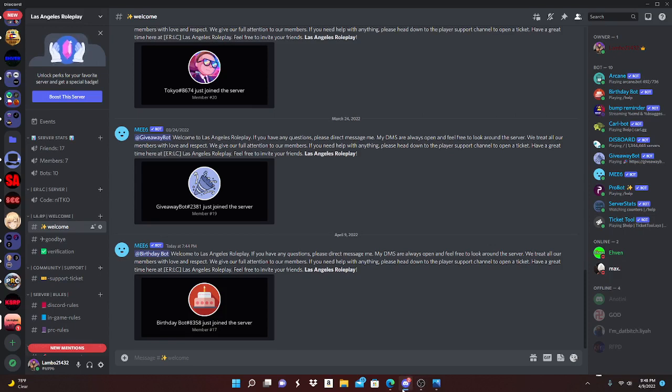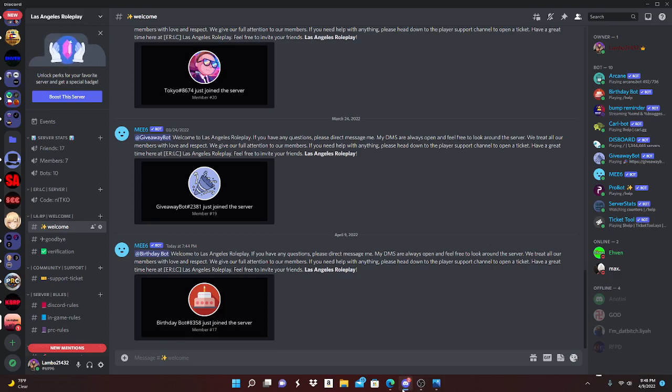Hey guys, welcome back to a brand new YouTube video. In this video I'm gonna be teaching you guys how to censor images in Discord. So say